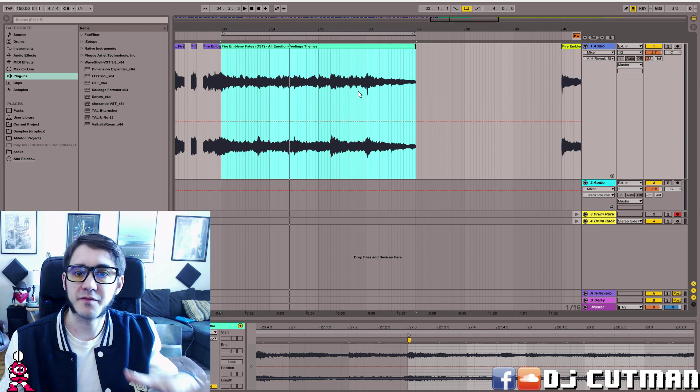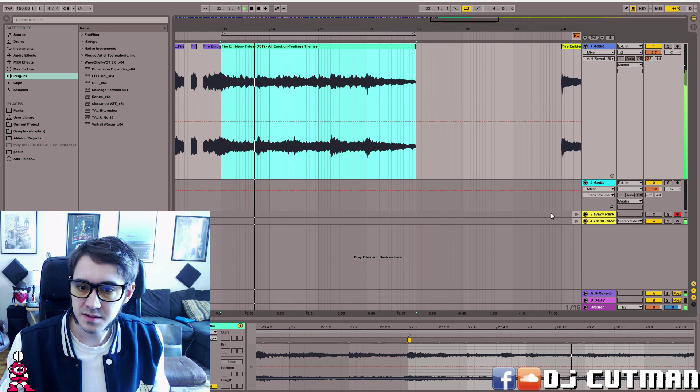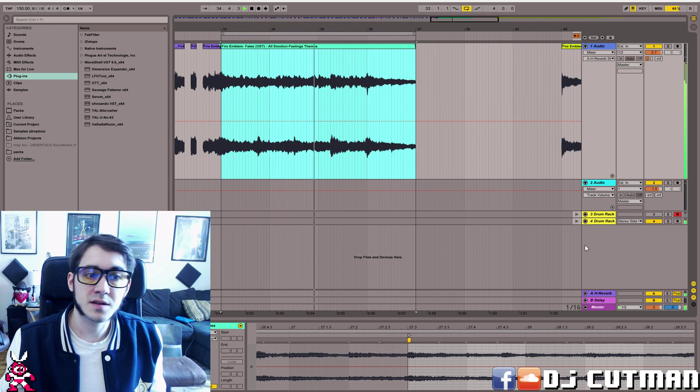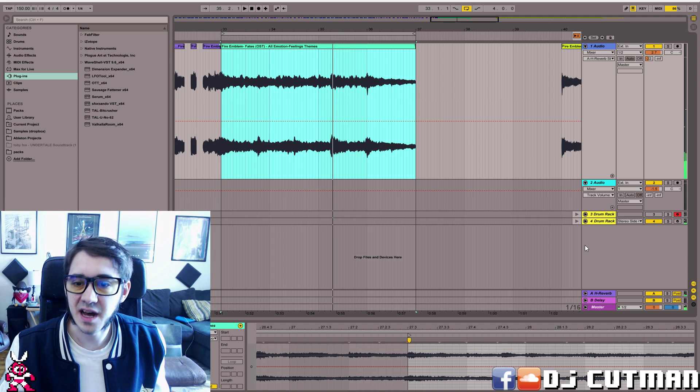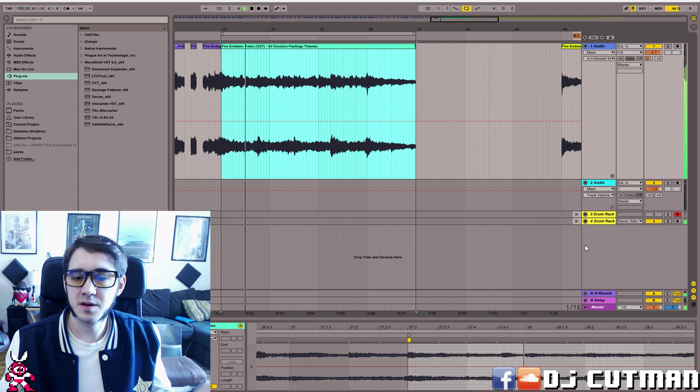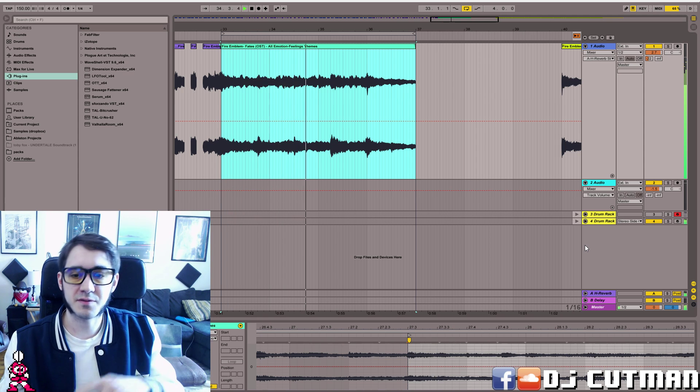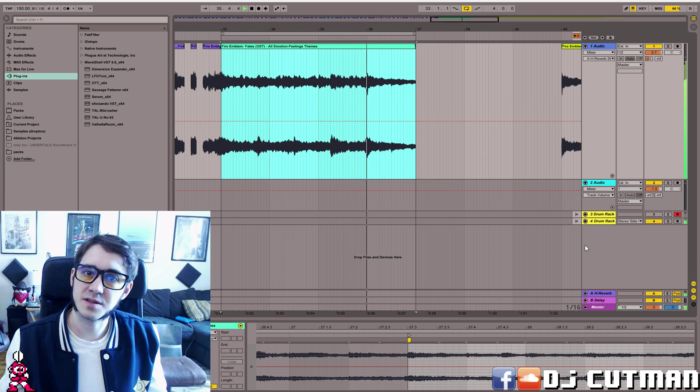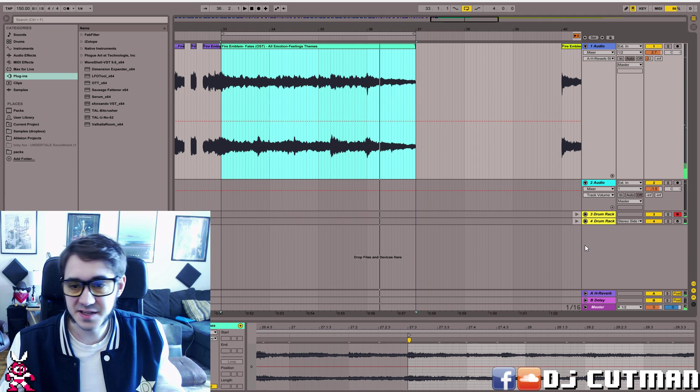Right here I have a sample from Fire Emblem Fates. We can hear that it's in 3-4, 1-2-3, 2-2-3, 3-2-3, 4-2-3, and our beat is in 4-4.